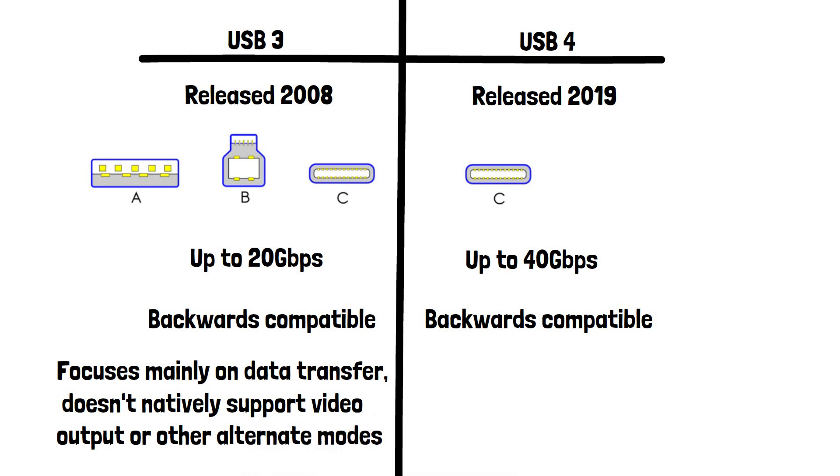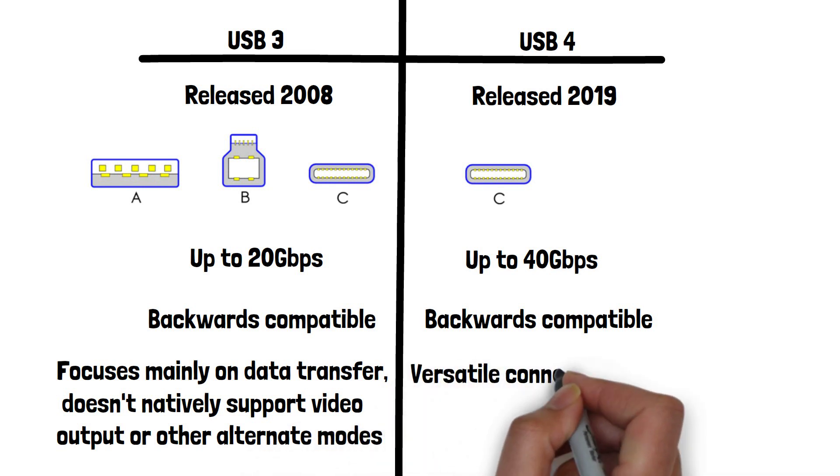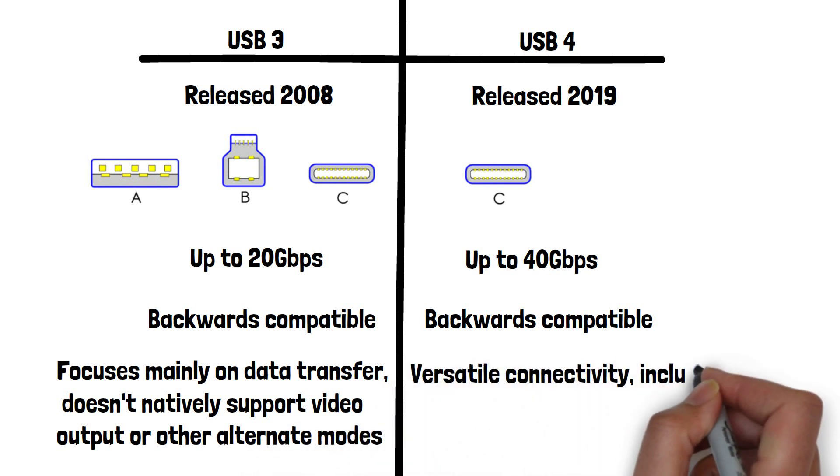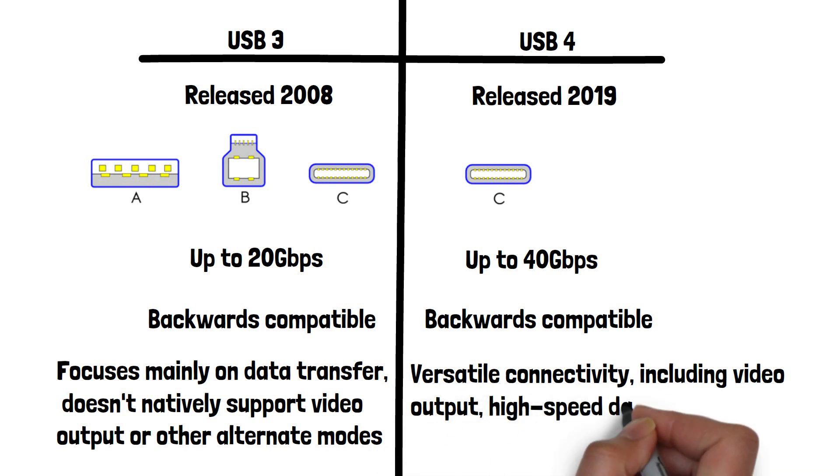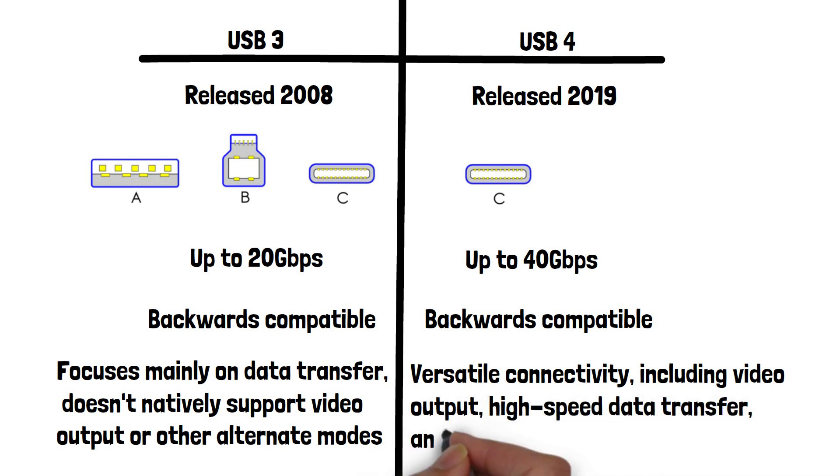USB 4 allows for versatile connectivity, including video output, high-speed data transfer, and power delivery, which provides higher levels of electrical power for fast charging and charging larger devices. This makes USB 4 especially useful for docking stations and connecting external displays.